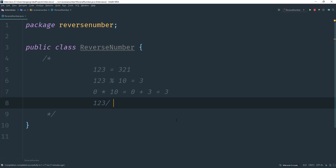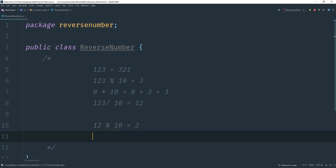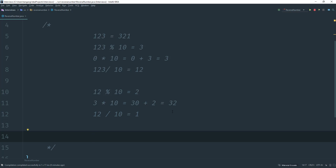Next, we take 123 divided by 10, which gives us 12. Now we have to redo the process: we take 12 and mod that by 10 to get 2. We had 3 stored in a variable, so now we say 3 times 10 equals 30, then add the 2 to make it 32.